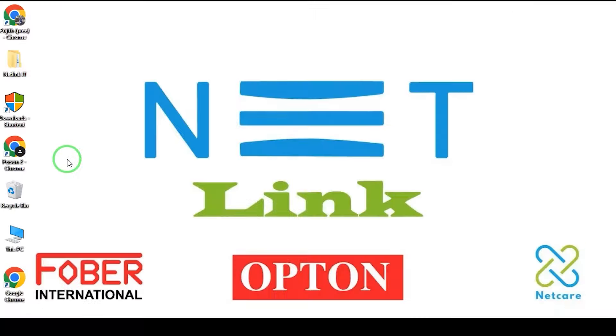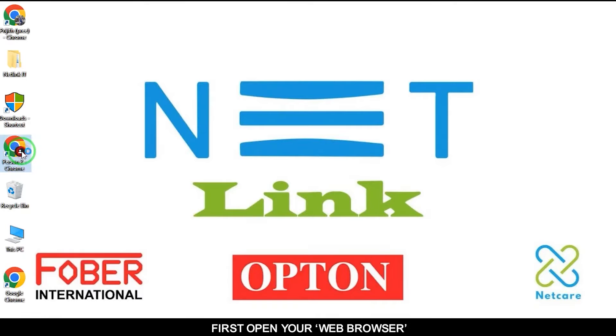How to disable 2.4GHz WiFi in Netlink V2804AC-Z ONT. First, open your web browser.